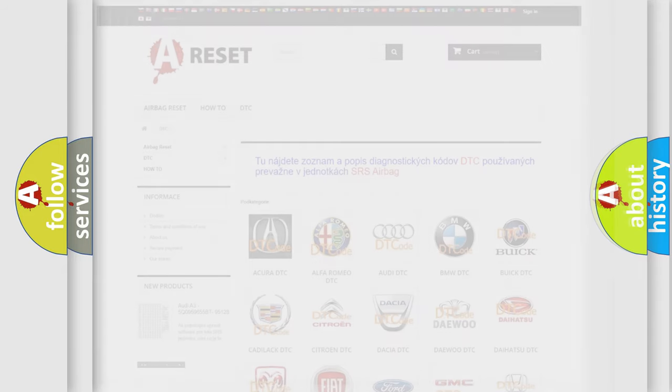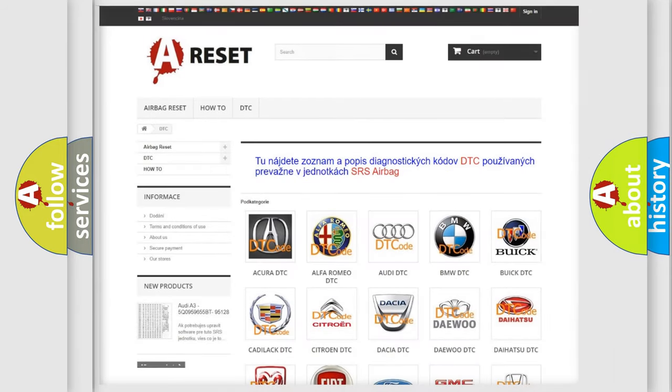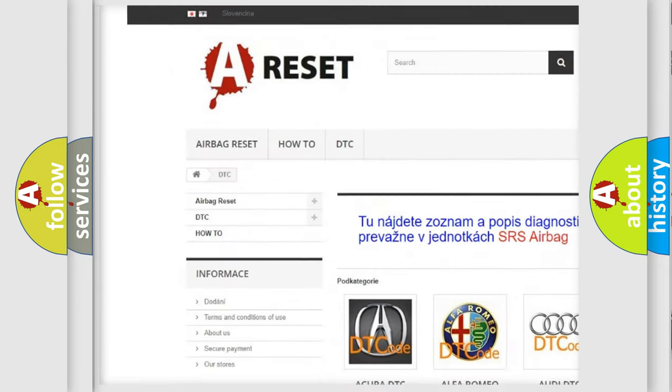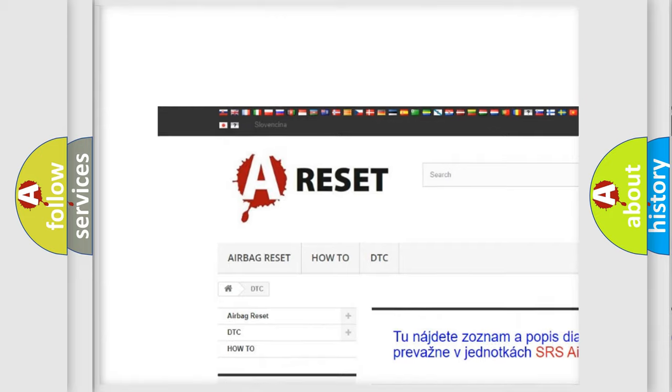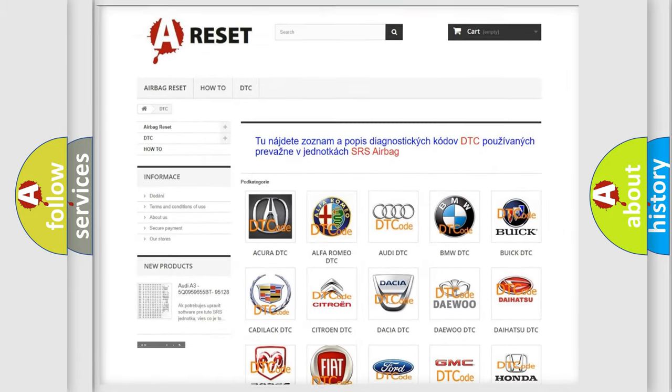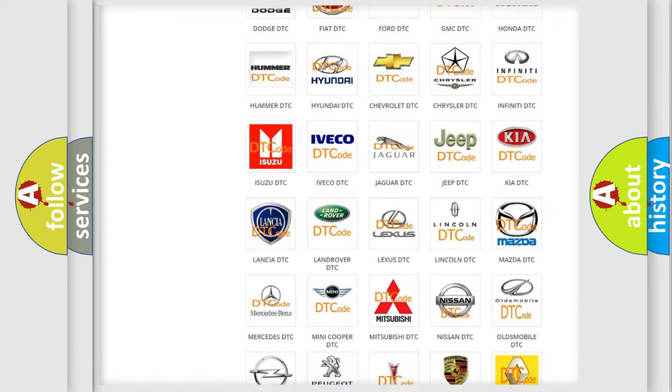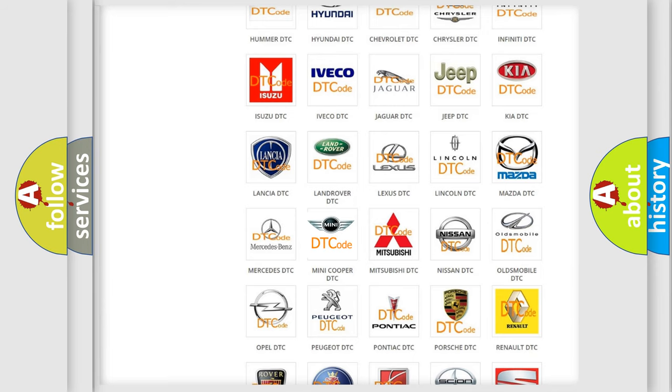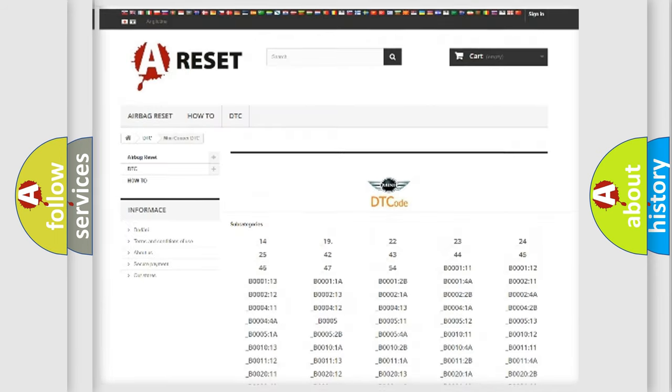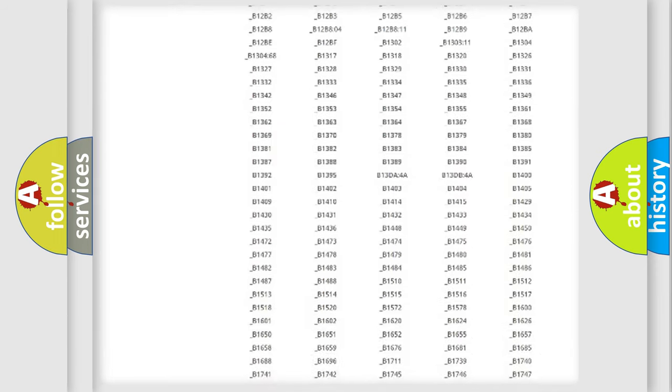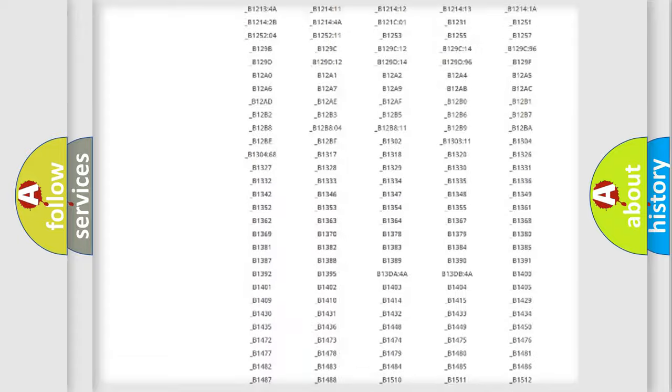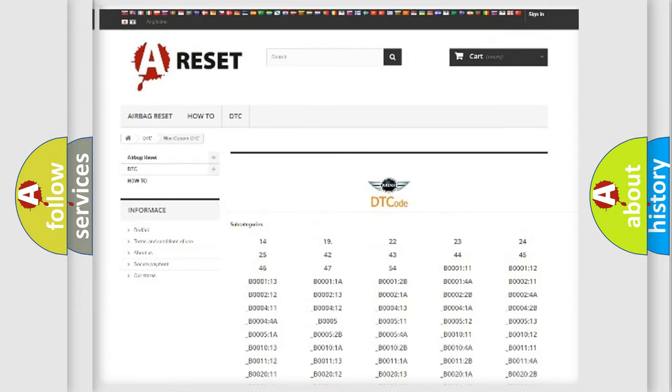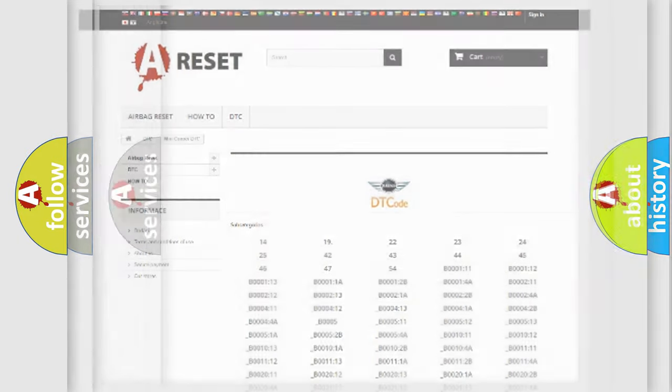Our website airbagreset.sk produces useful videos for you. You do not have to go through the OBD2 protocol anymore to know how to troubleshoot any car breakdown. You will find all the diagnostic codes that can be diagnosed in many vehicles, and many other useful things.